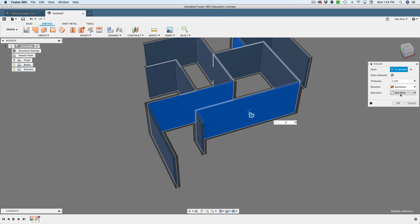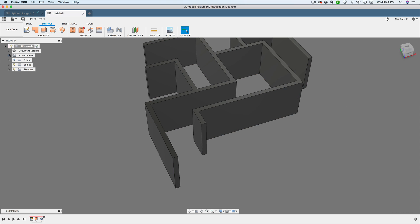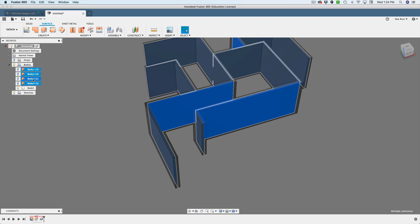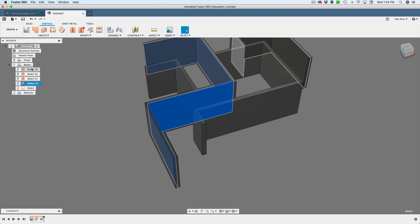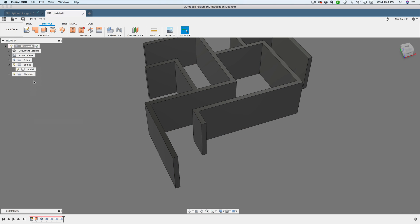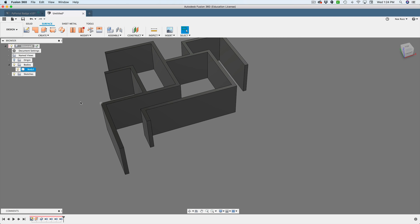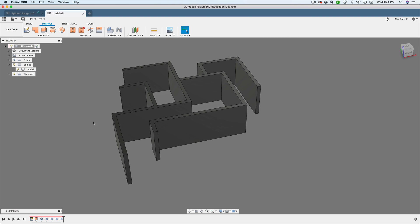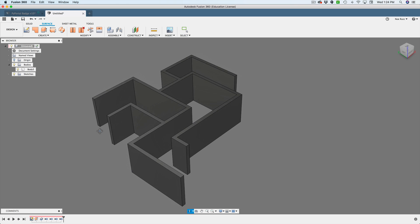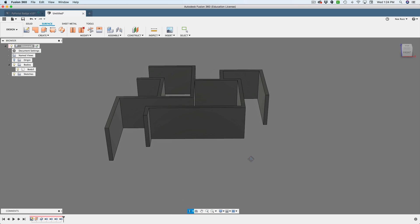Make sure the operation is set to New Body and hit OK. If you look in your Bodies list, you'll see the original surfaces are still there — you can right-click and hit Remove to delete them. Now you're left with the solid body, and you have full control over it. You can add chamfers, fillets, and start adding features to this.